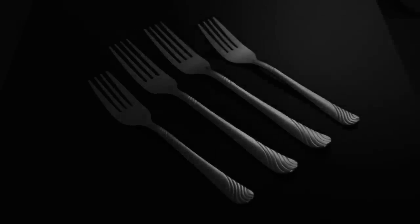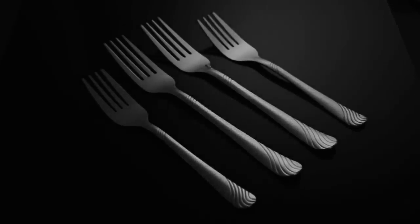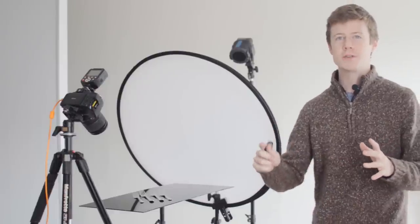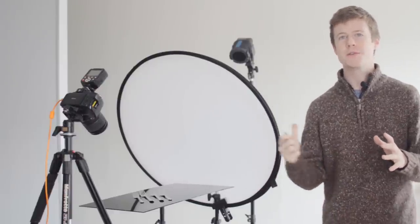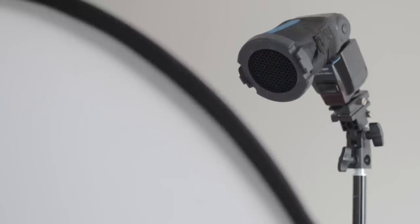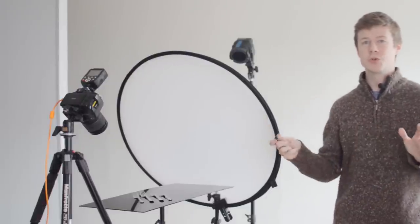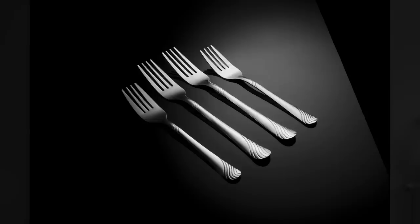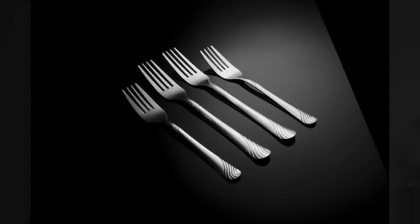I moved our one speedlight here just behind our diffusers, aimed at it at about a 45. I have a grid on our speedlight, which is optional—that'll give us a more narrow result. Having this control is going to be very nice.